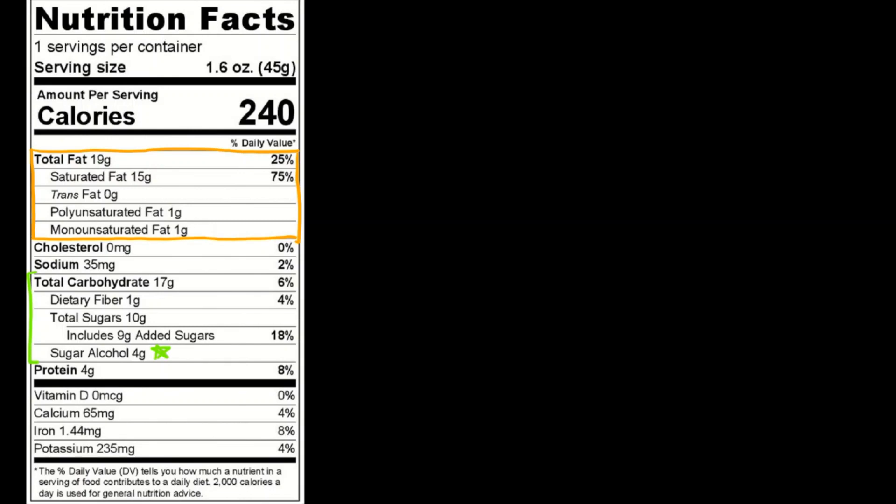But the generic formula for calculating calories from carbohydrates, when you ignore dietary fiber and you can for now ignore sugar alcohols, the generic formula is going to be 1 gram of carbohydrates...